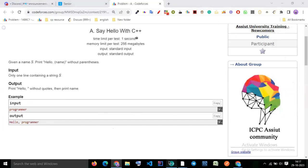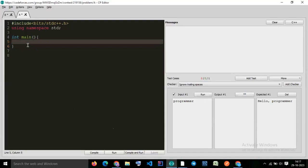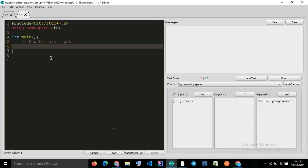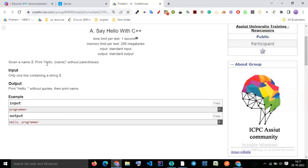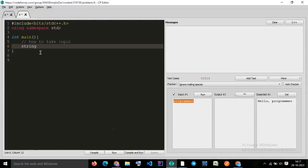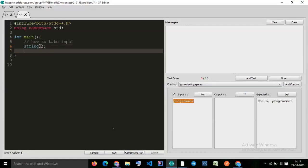Let's learn how to take input. What is the data type of this input? It is a string. So the first data type is a string. You have to write all lowercase: `string s`. That's it.